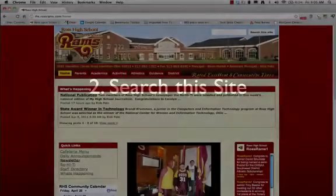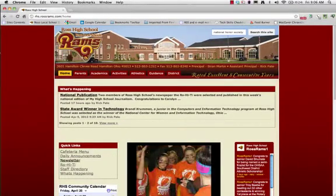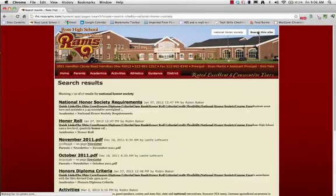Number 2: Search This Site. The built-in search feature is a quick way to find what you are looking for. You get all the power of Google, but the search results are only for the building or district site you are currently on.